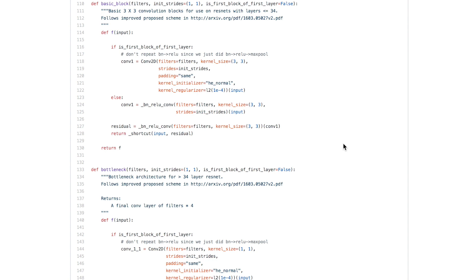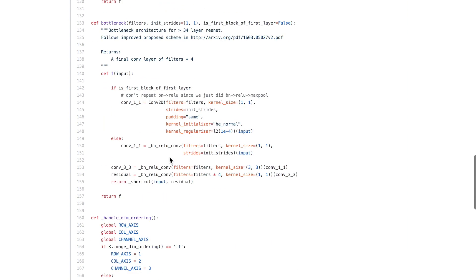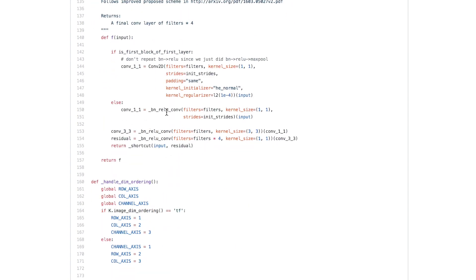The basic block holds onto the input from previous layers that will be shortcutted ahead to merge with post-processed data. We take the input, pass it through one batch normalization-ReLU-convolution operation, pass it through a second one, and merge them with the shortcut operation. The bottleneck layer first passes through a 1x1 convolution, then through two 3x3 convolutions, then merges with the shortcut layer.